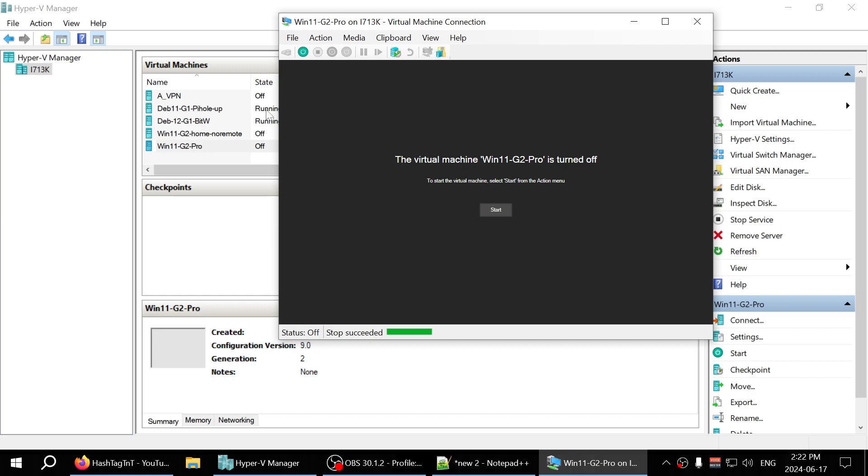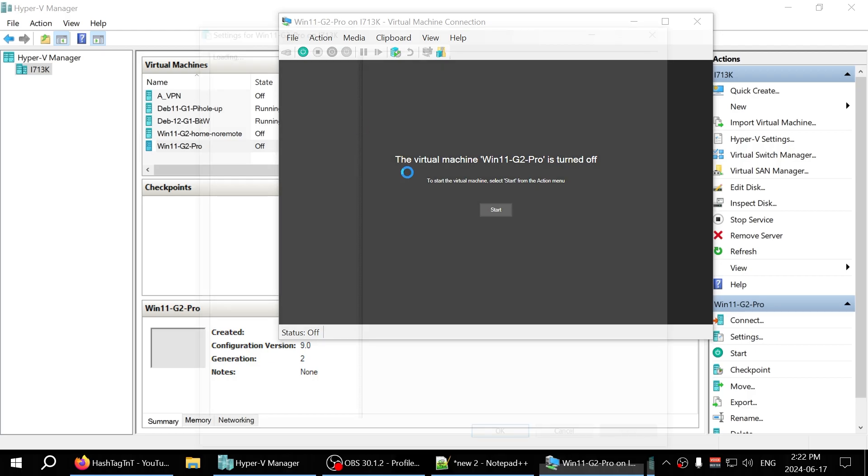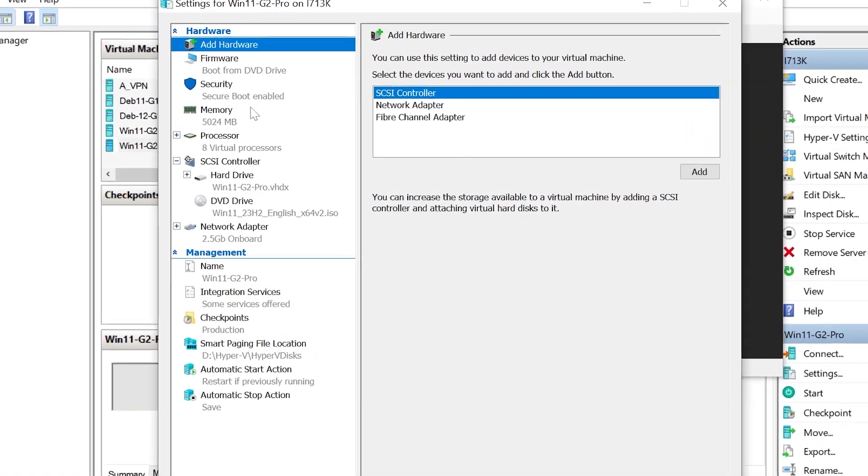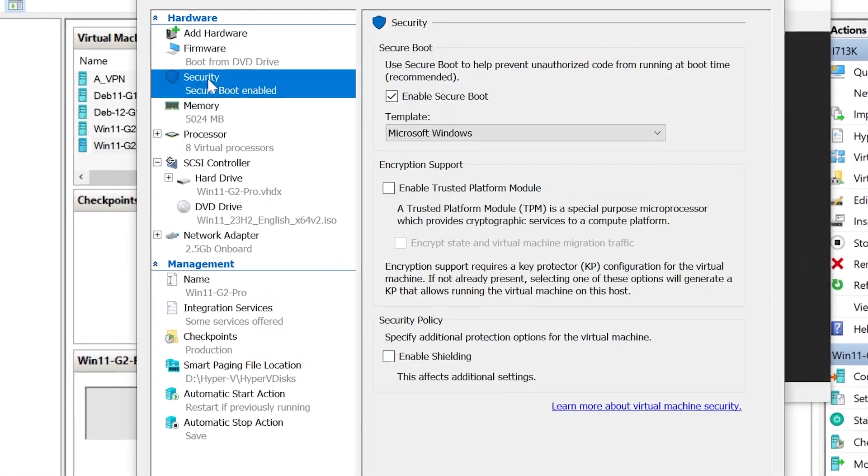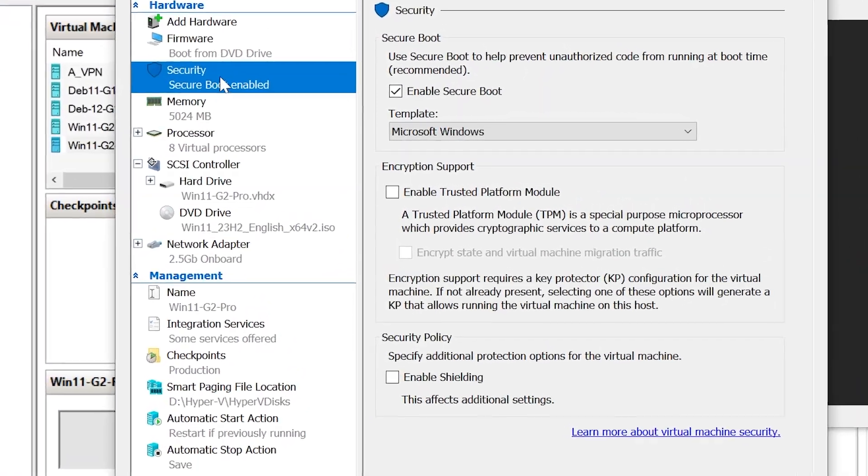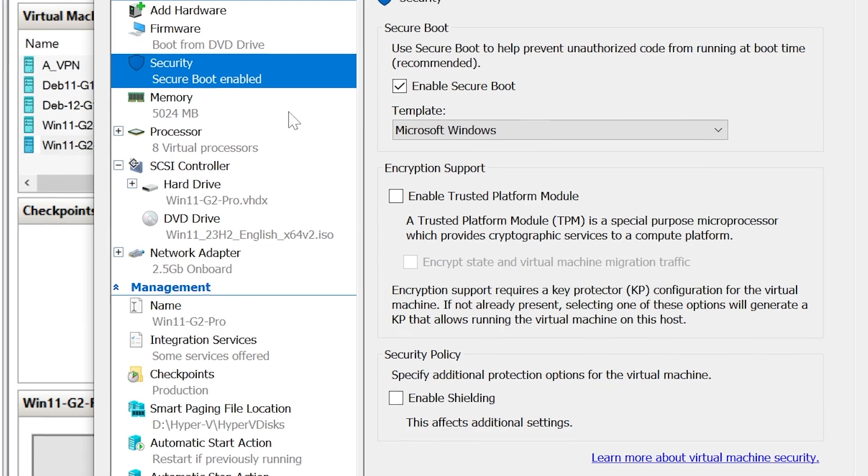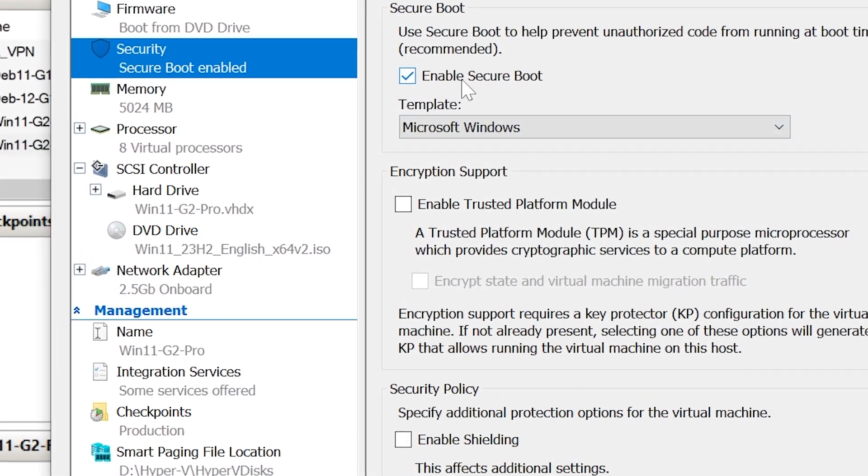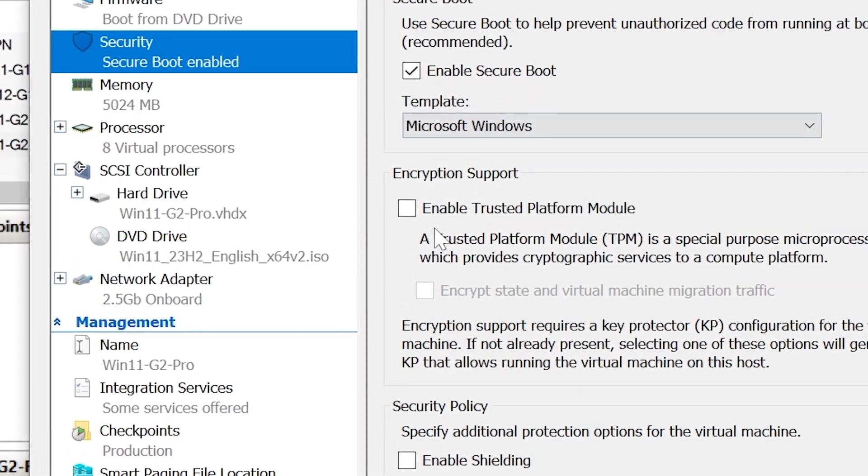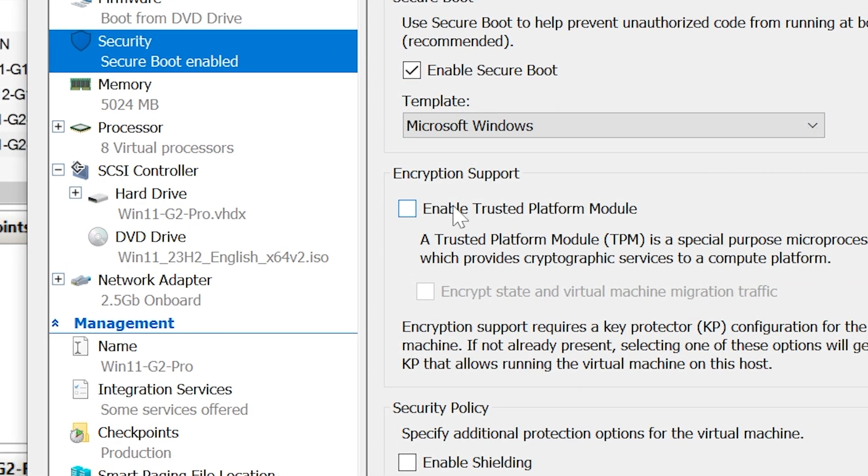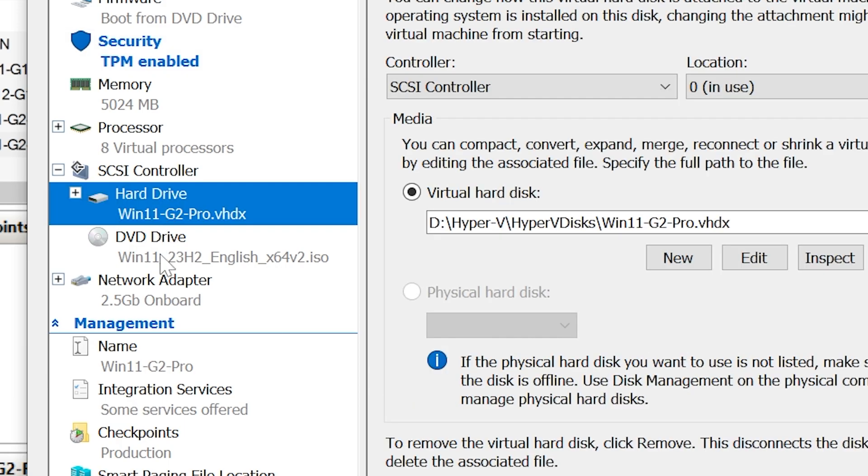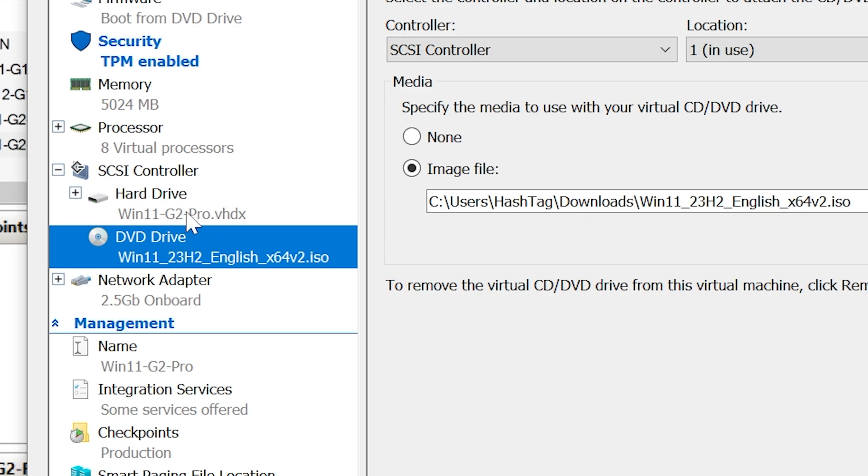What you need to do to fix this problem is go under the settings for that virtual machine and make sure that you have Secure Boot enabled. I had the Secure Boot enabled but I didn't have the TPM, Trusted Platform Module enabled. You don't have to enable encrypt state and virtual machine migration traffic or anything else. It's just defaults. There is nothing else that you need to do.